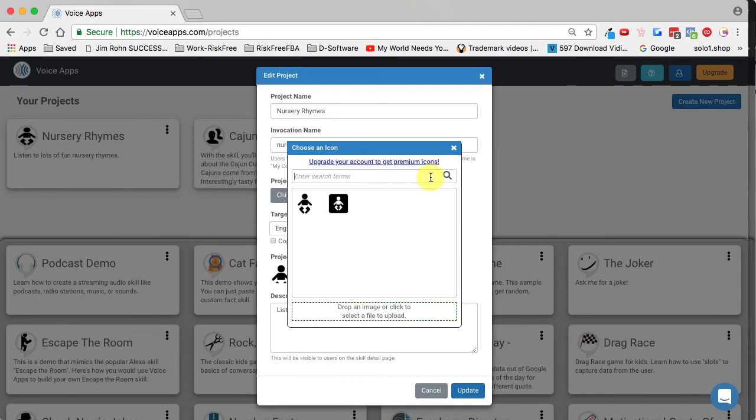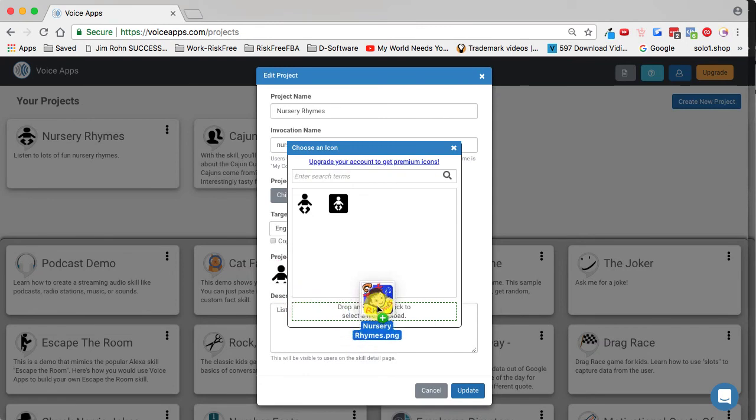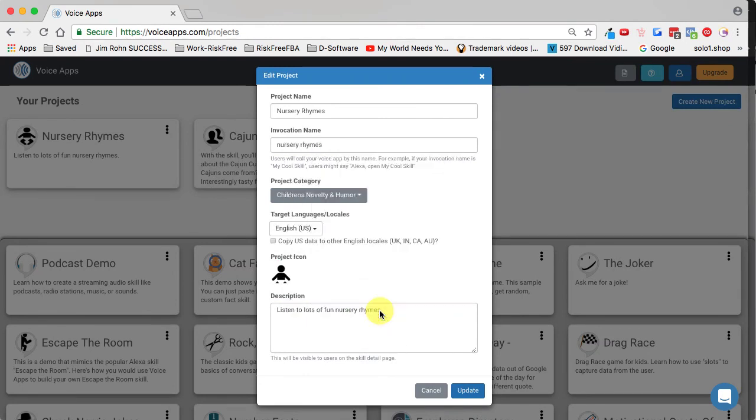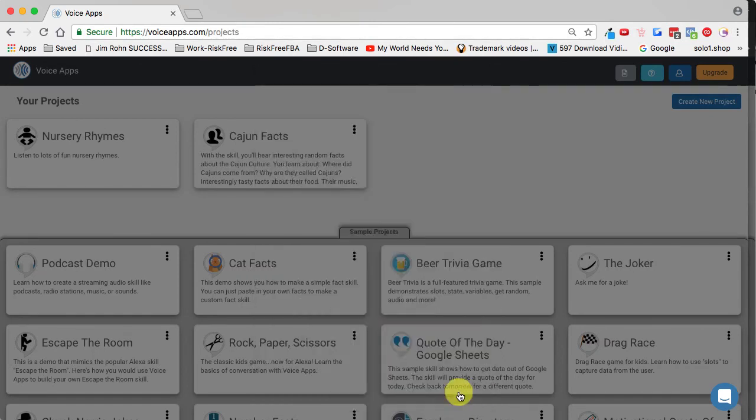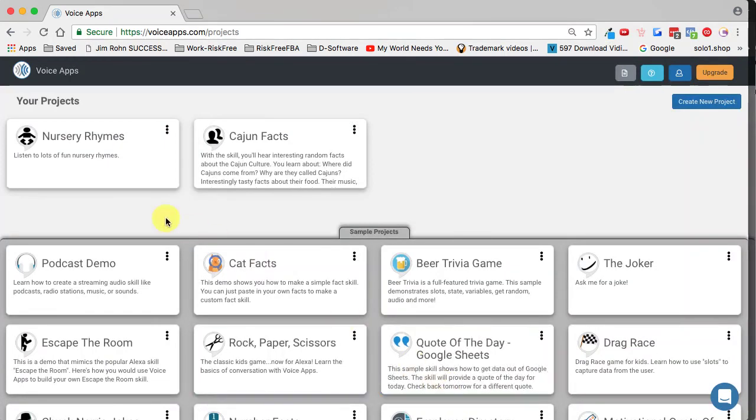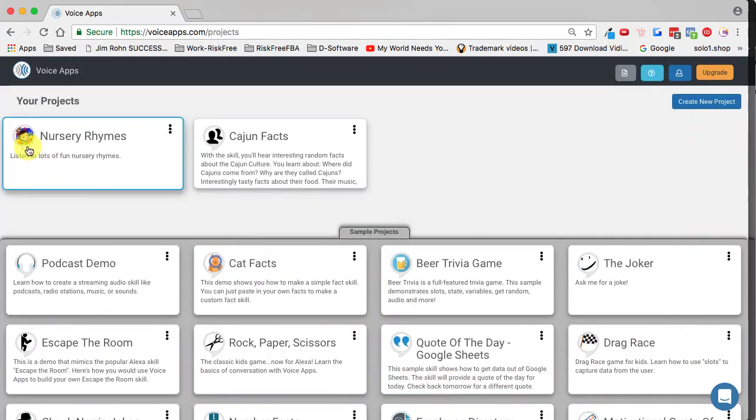Once you have created your icon, you can simply drag and drop it and the platform will upload. Give it just a moment and you can see that the icon has now changed. You click on update and now your skill will have the new icon whenever you publish your skill.